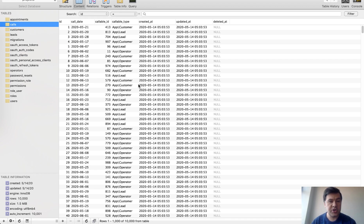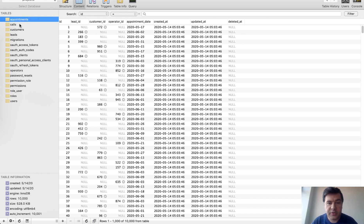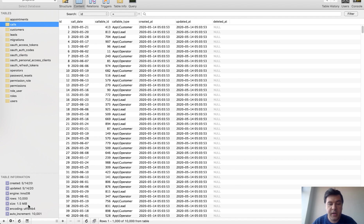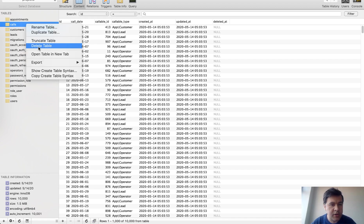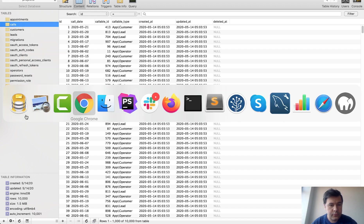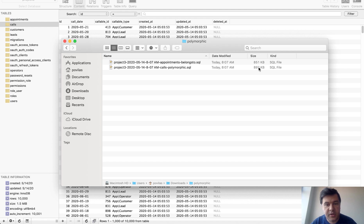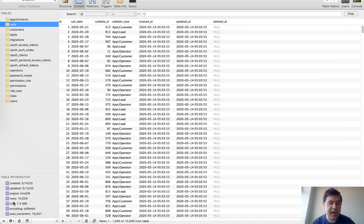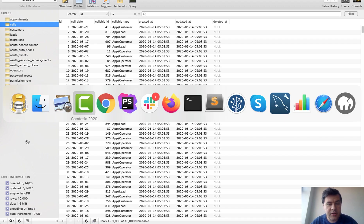Before getting into the web project, the database sizes are compared. Both the appointments table and the calls table have 10,000 rows. SQL Pro shows appointments at around 528 KB and calls at 1.5 MB — appearing three times larger. However, exporting both to SQL shows they are actually very similar in size, only a few percent different. The SQL Pro stat may not be reliable.